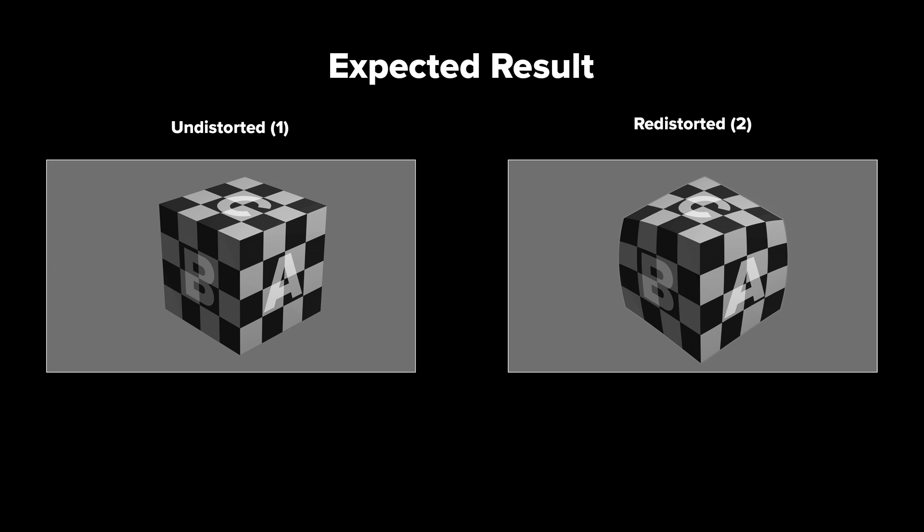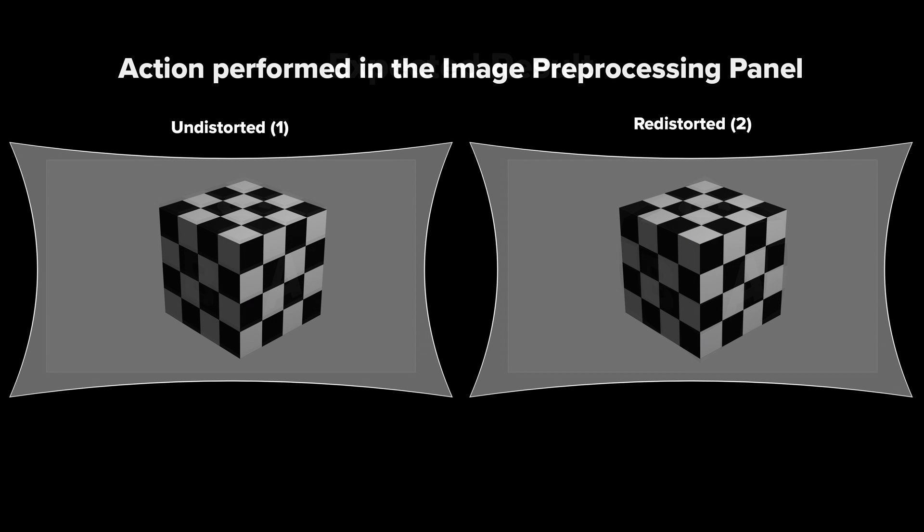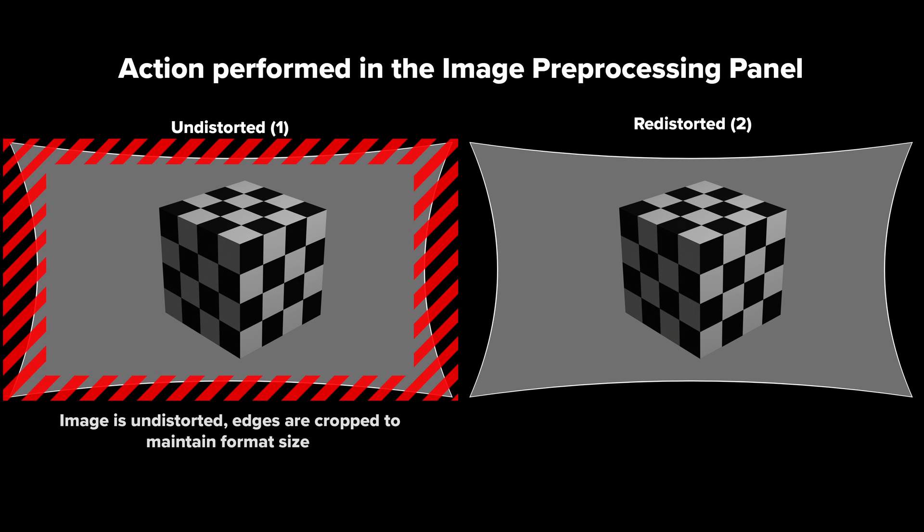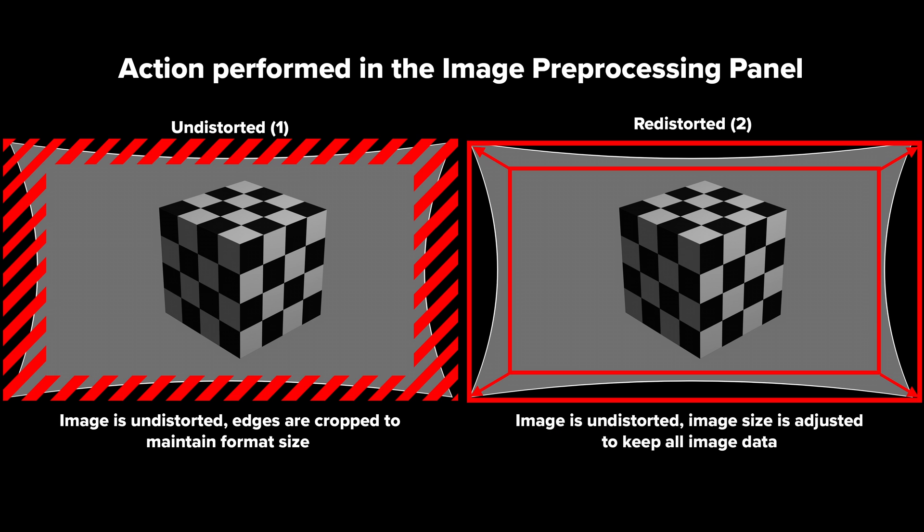In our example, our original footage is shot at UHD resolution. As we can't work on the distorted image in our CG application,